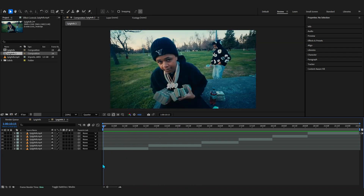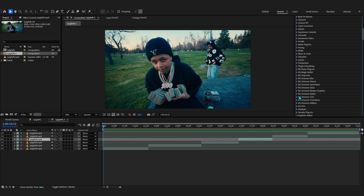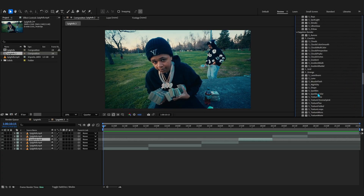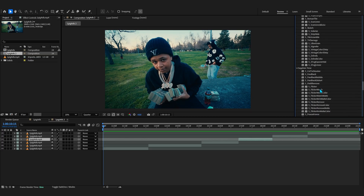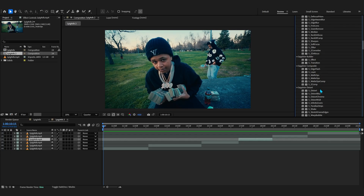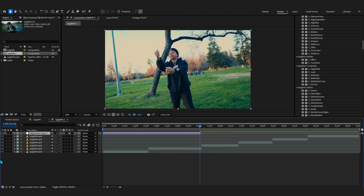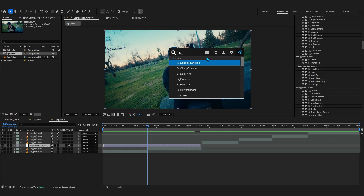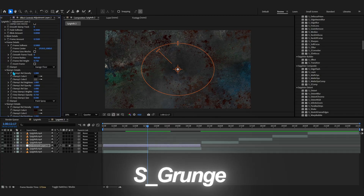Let's jump in. I have a bunch of clips here which we're going to try the effects on. Let's open our effects and presets and go down to Sapphire. As you can see, these are all the effects - you can open up all these folders. There are a lot of effects in here, so let's just go one by one. To demonstrate the first effect, I'm going to make an adjustment layer on top of these two clips.